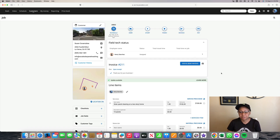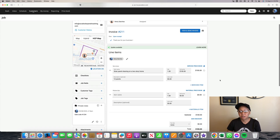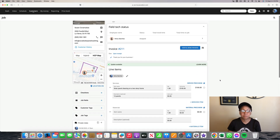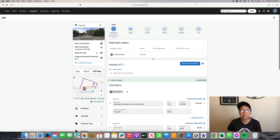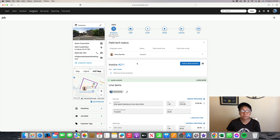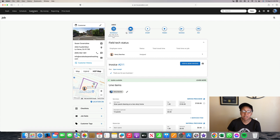Here you have the job that's been scheduled, all your information inputted into House Call Pro. The customer will get a notification that they've been booked — they will get it by the phone number you put in, and/or the email, or both. They will get a notification on the day you book them for their appointment. On the day of the appointment, the customer will get a notification that the tech is on their way to their house.